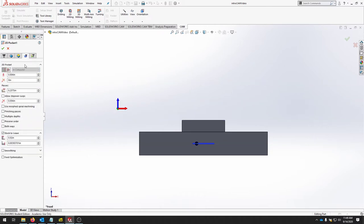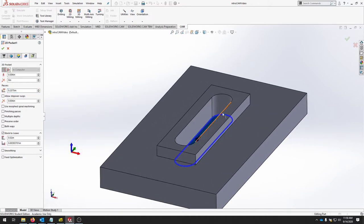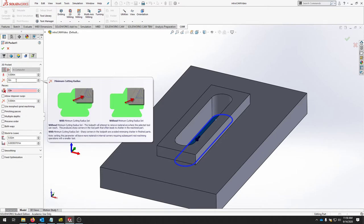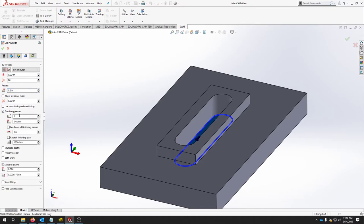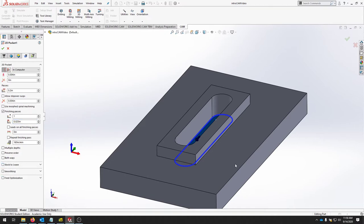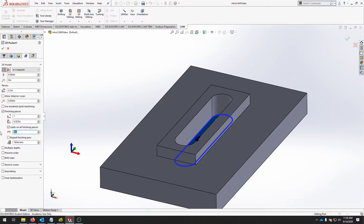In the next tab for the 2D pocket, the first thing that we want to look at is the passes. 0.2375 is about 90% of a step over. Since we're cutting a small pocket here with a quarter inch end mill, the passes don't totally matter. But I like to bring this down just a little bit. I think 0.2 is good. Another thing that we can do to clean up the edges is to add a finishing pass. We can just have it roll down another 0.25 around the edge to clean up anything that was left over and to give us a uniform pocket.